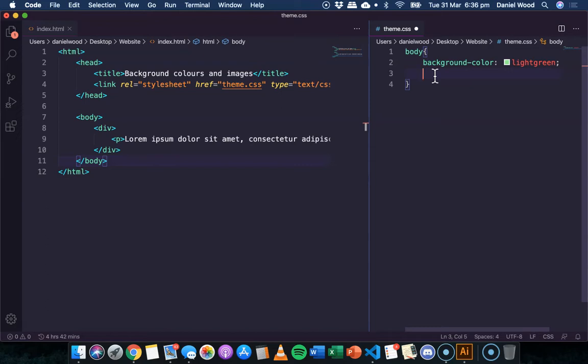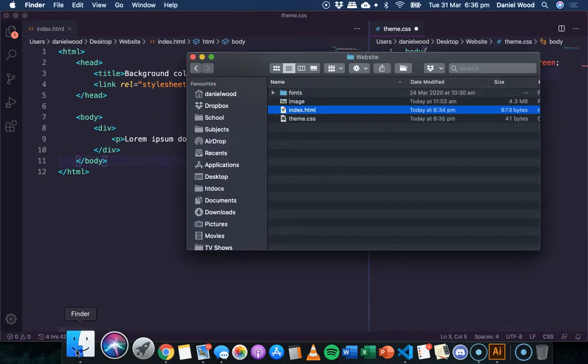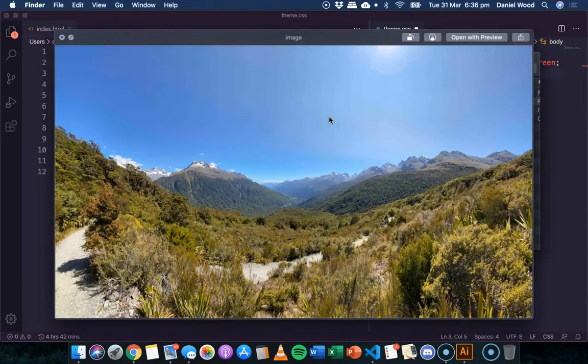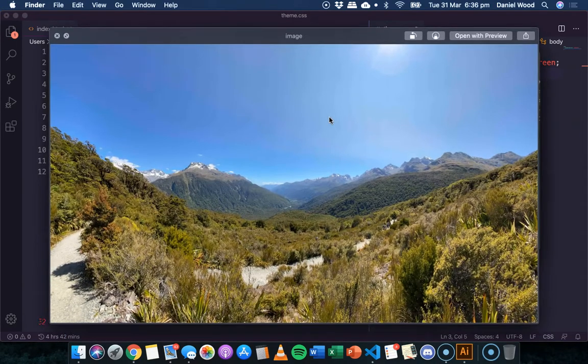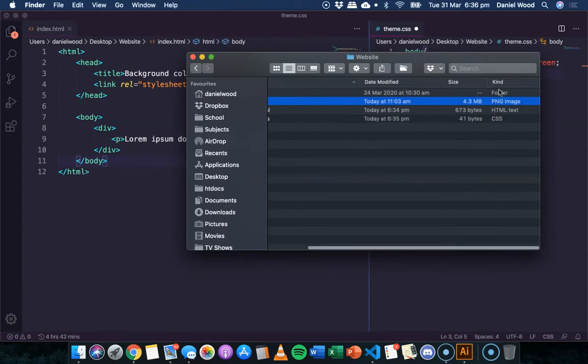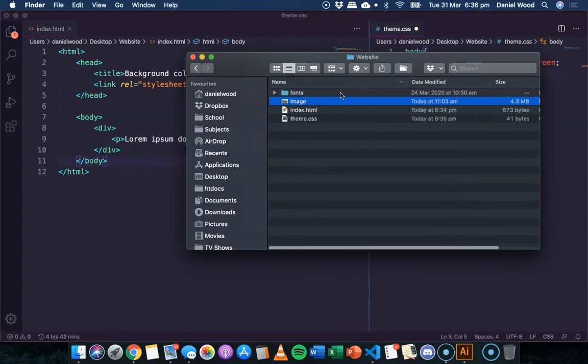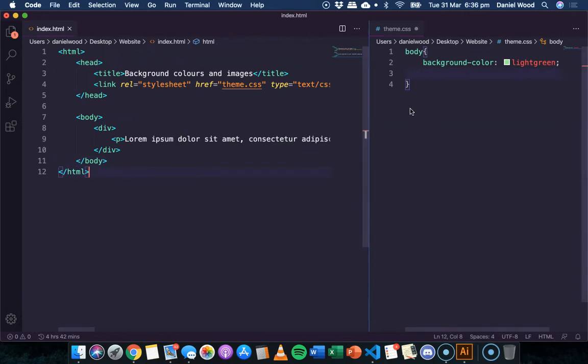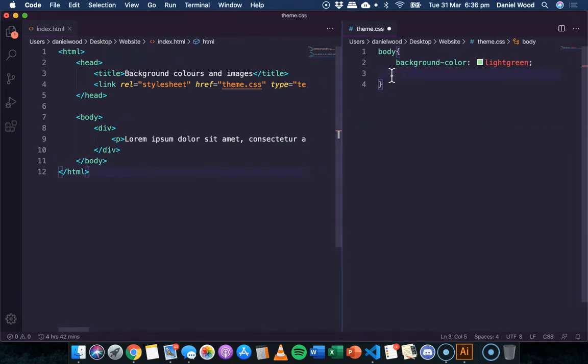So I'm going to add a background image, and in my website folder here, I've actually got an image here, it's a PNG image, and it's just called image.png. All right, so I'll go ahead and, let's make a bit more room there.